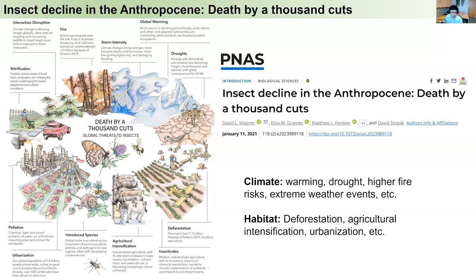Additionally, habitat loss, fragmentation, and degradation have eliminated the essential environments that insects rely on. Examples include deforestation, wide usage of pesticides from agricultural intensification, as well as pollutions from urbanization — air pollution, light pollution, and chemical pollutions. Those stressors are directly linked to the decline of insect populations, and the evaluation of these insect declines across biogeographic scales relies on meta-analysis in the current literature.